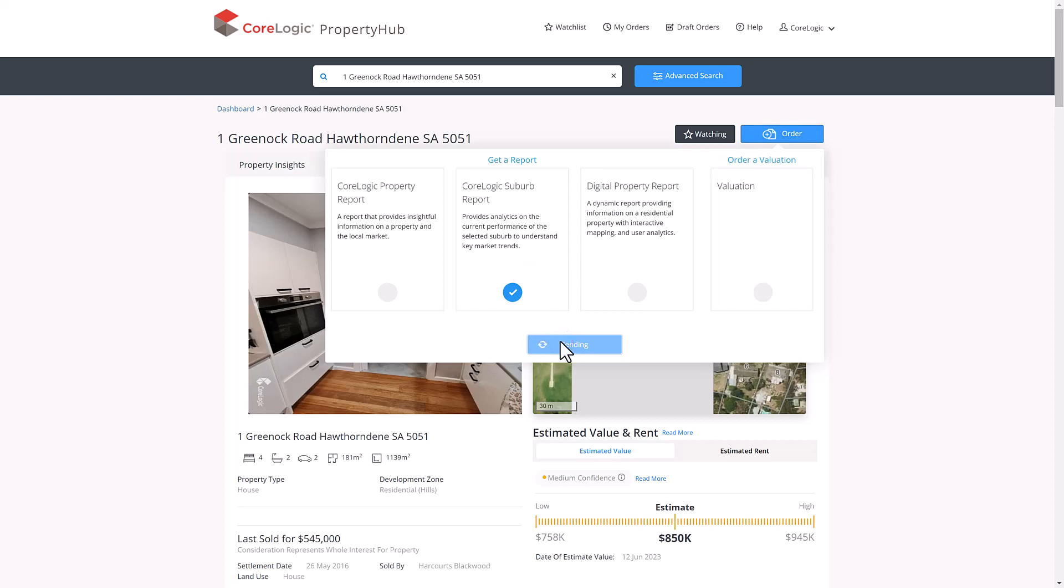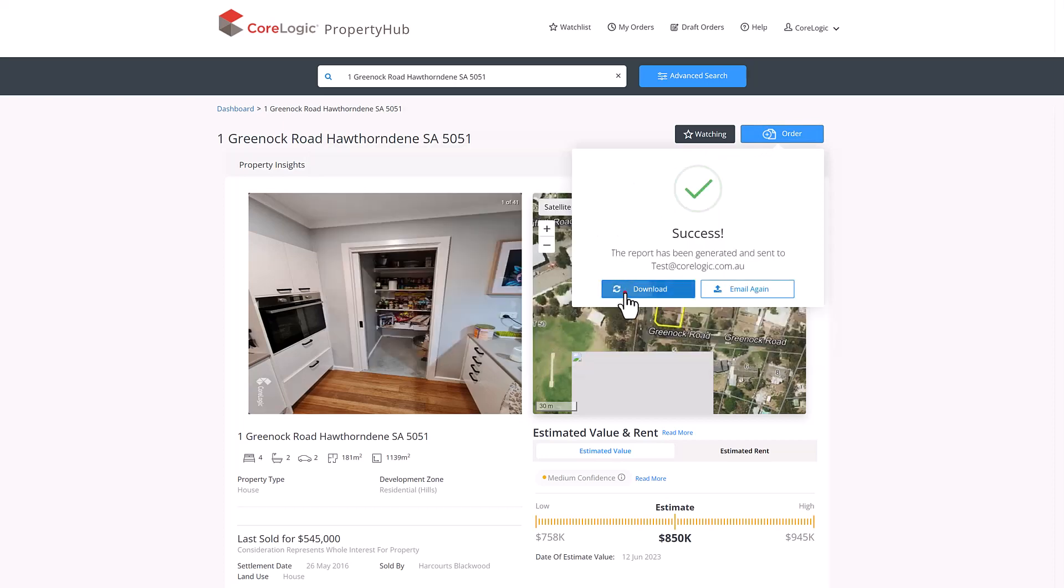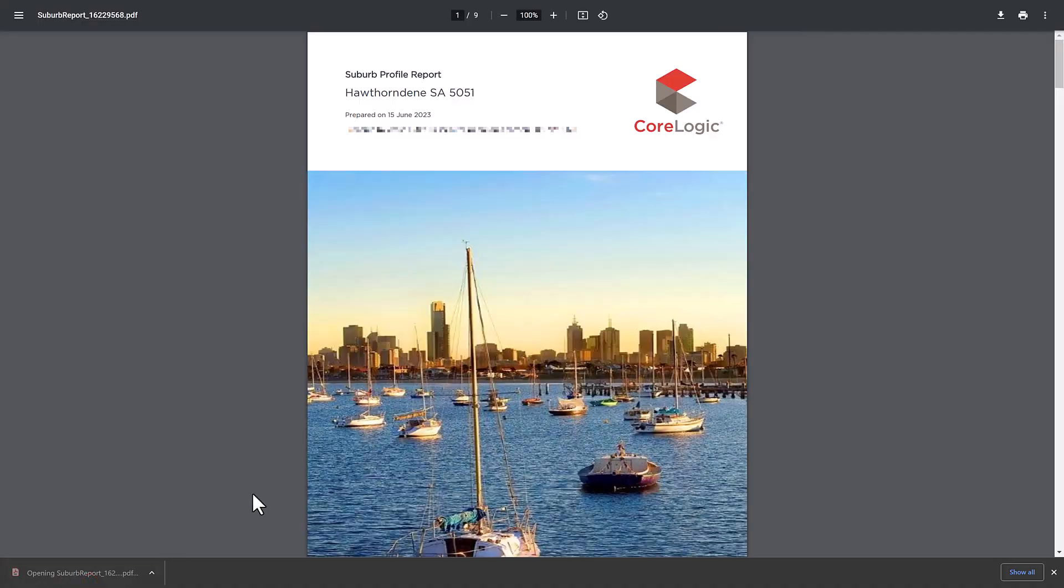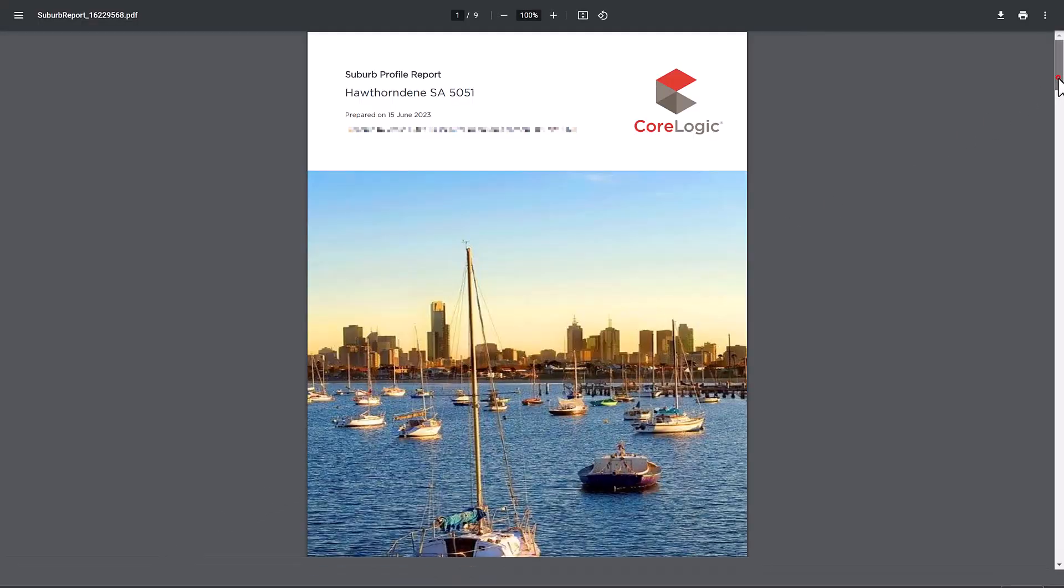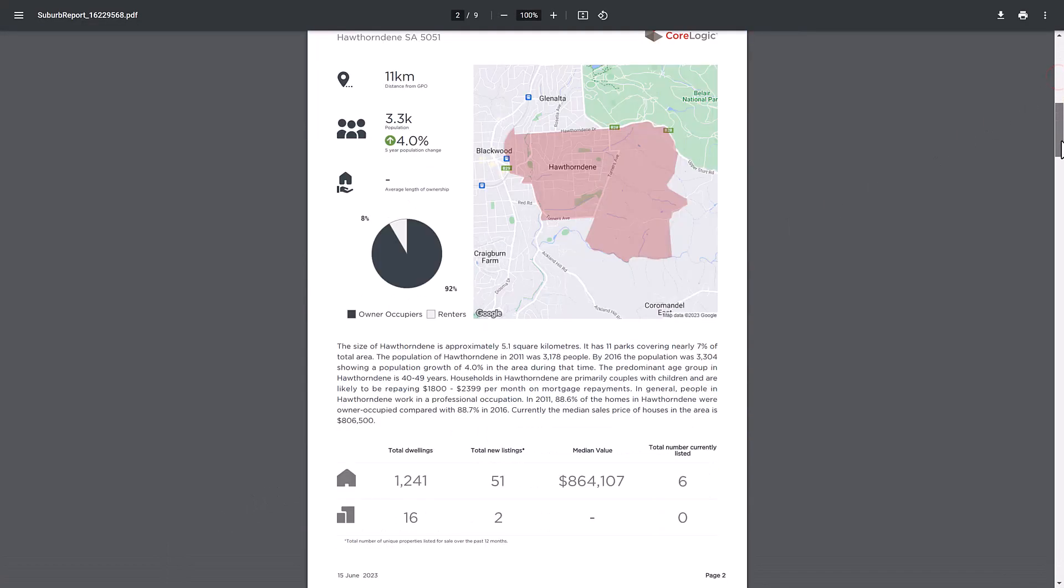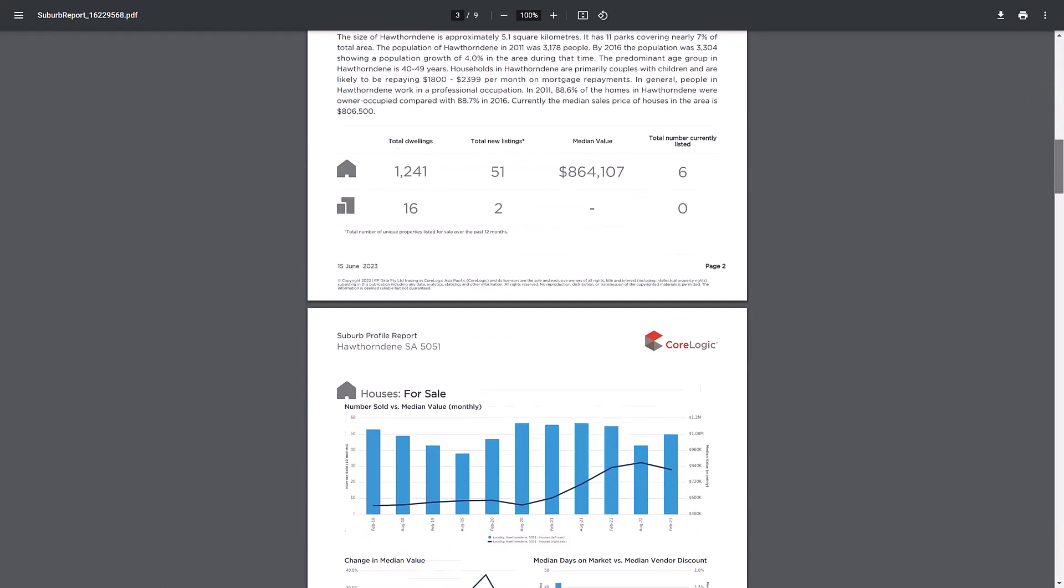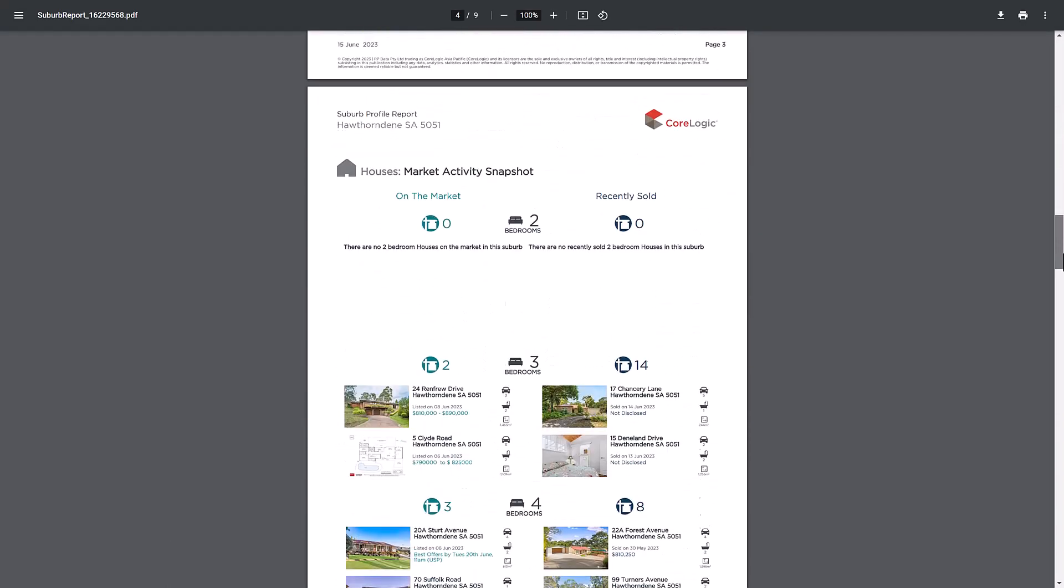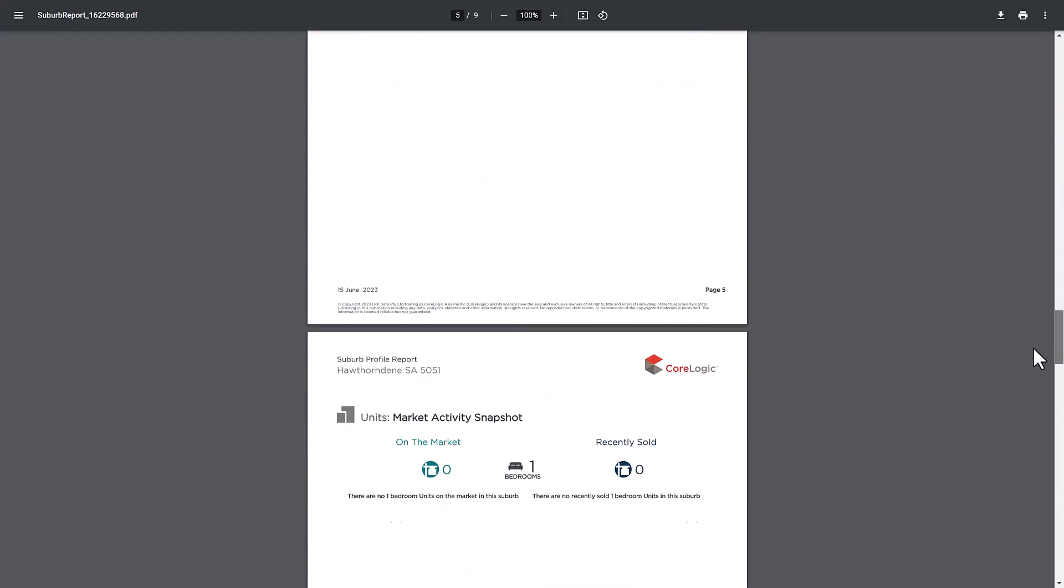This report includes information at a suburb level, including suburb demographics, distance to CBD, population, breakdown of dwellings in the area, median house value, median days on market, market trends, snapshot of activity within suburb and so on.